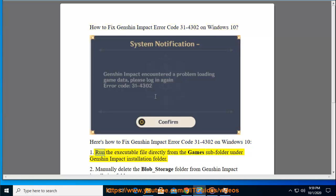Step 1: Run the executable file directly from the game subfolder under Genshin Impact Installation folder.